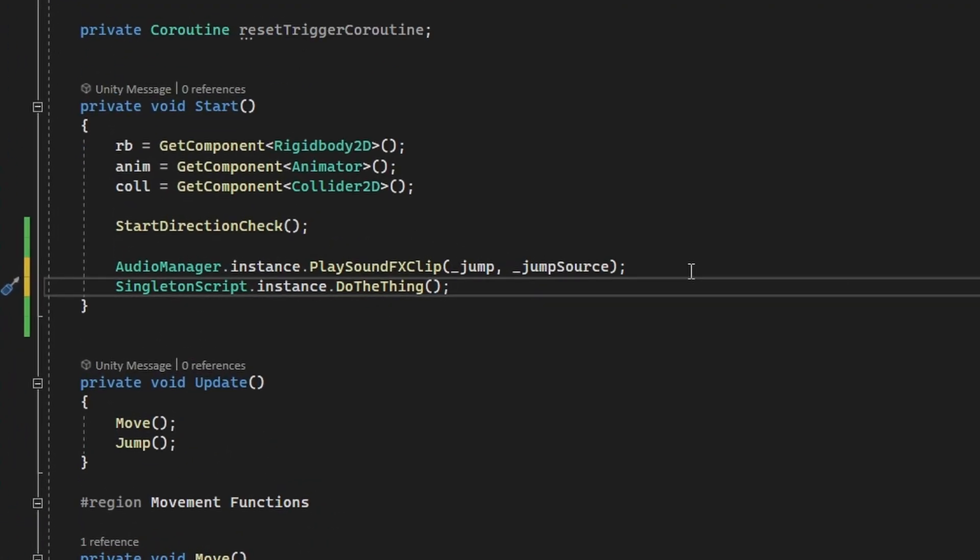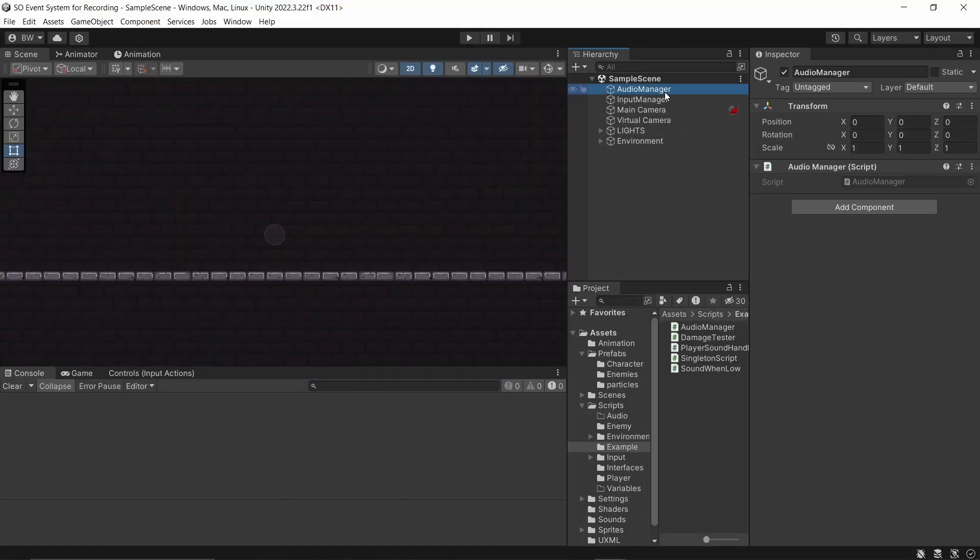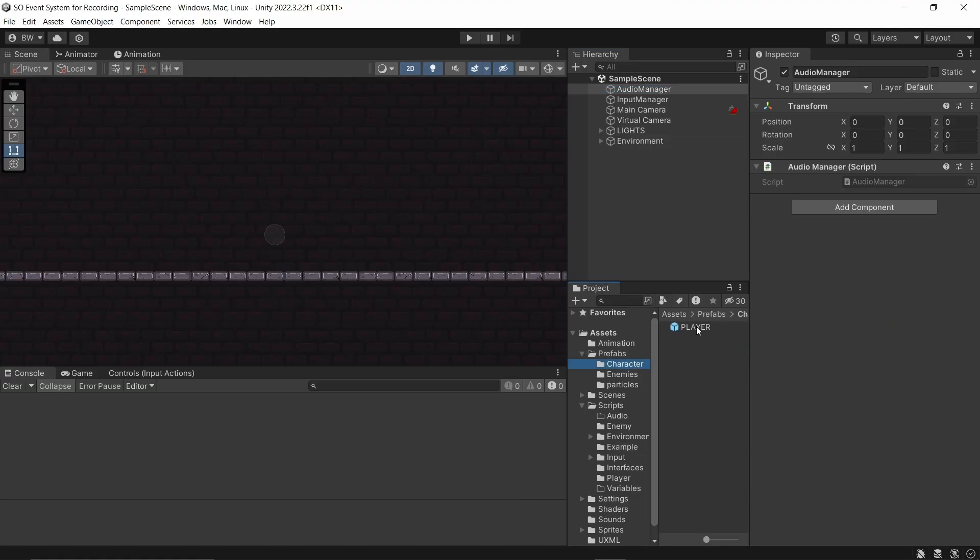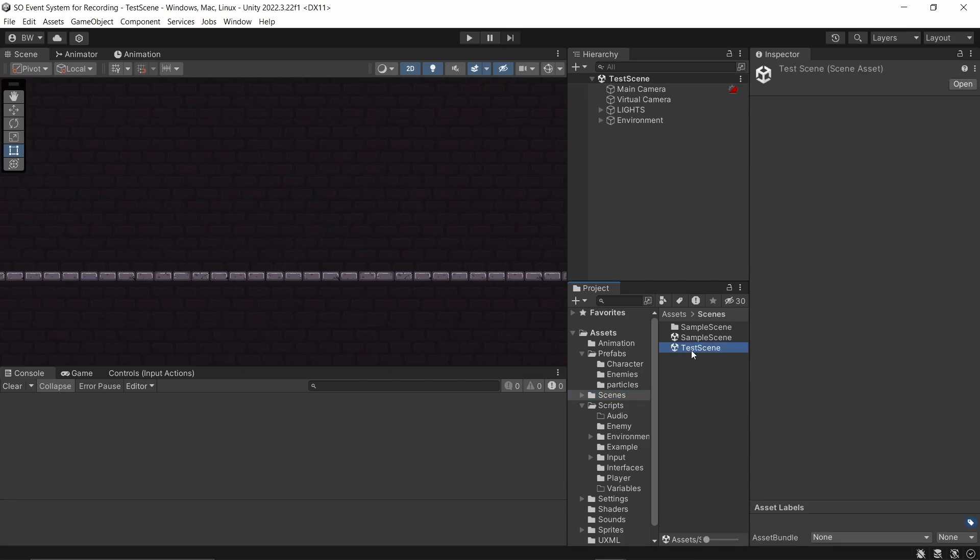And the beautiful thing about this pattern is since we only have one instance of this script, we can make a static reference to it, which means we don't need to worry about which instance we're using, so we don't need to worry about getComponent or anything like that.